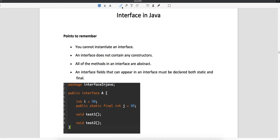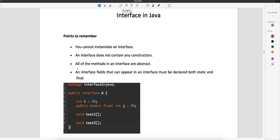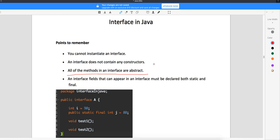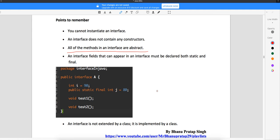All methods are abstract, which means we have methods which have no implementation. If you look at the interface here, you can see test one and test two — these are interface methods. When you write a normal method, you write the method name with parentheses and then curly braces. But here there are no curly braces, which means there is no implementation for these methods.